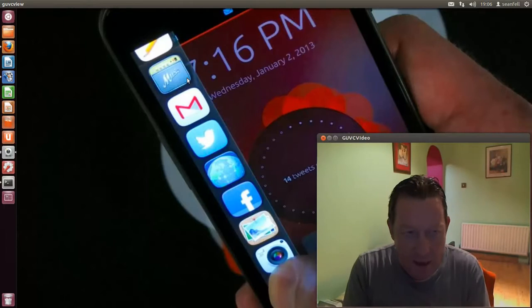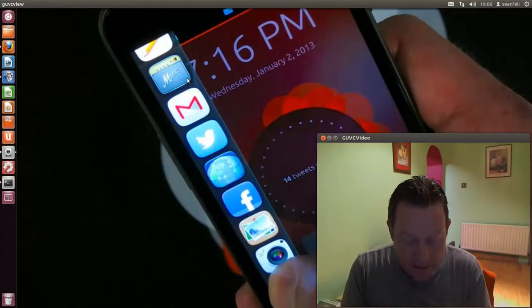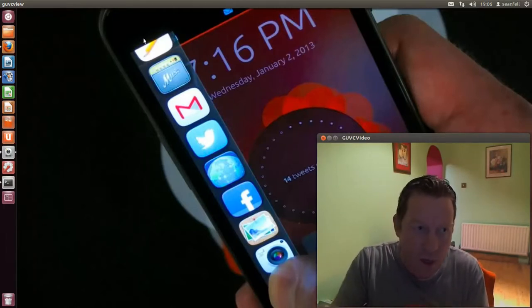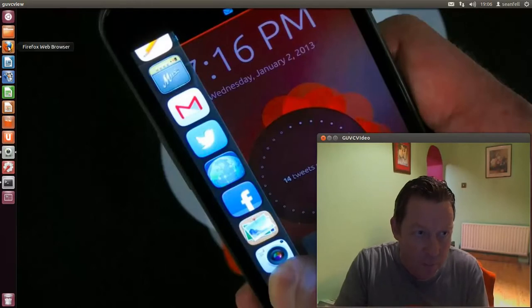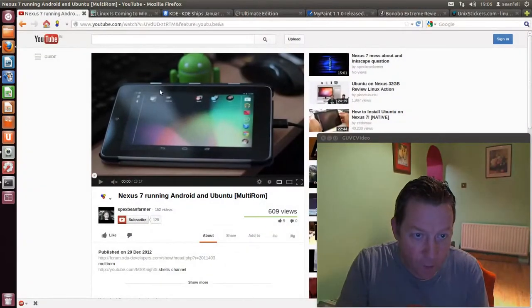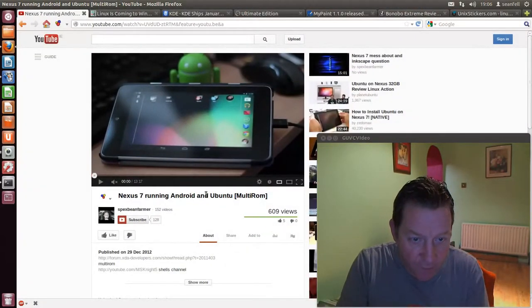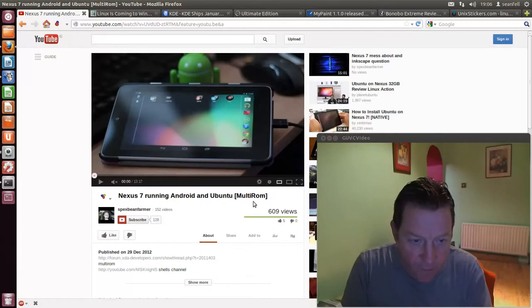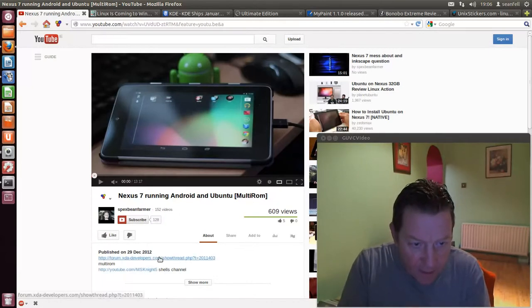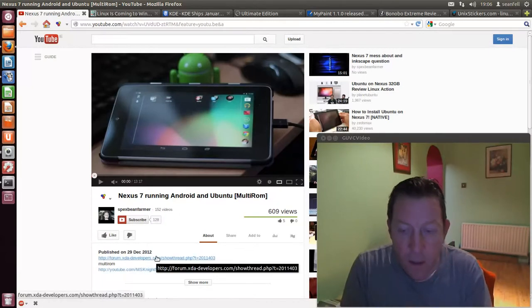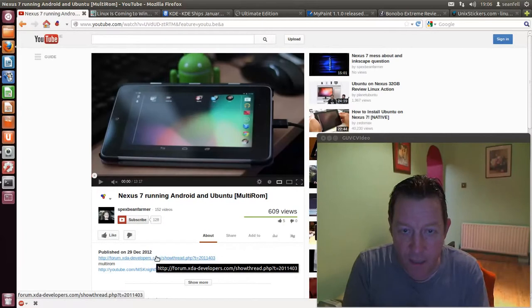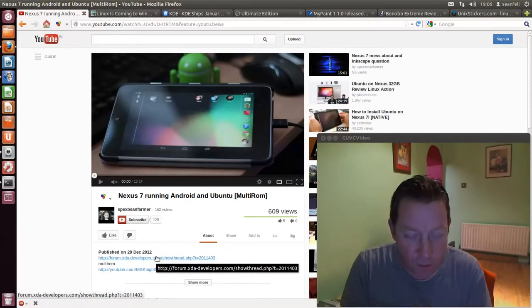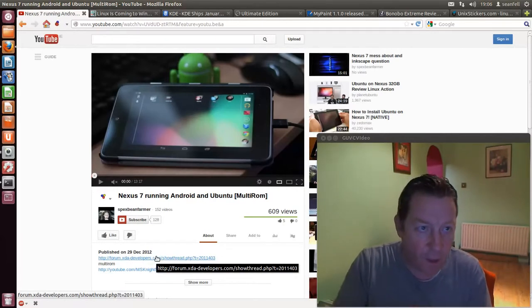I hope you all had a good Christmas and a good New Year. The Nexus 7 now is dual booting with Ubuntu and Android using multi-rom. You can see it here, there's a video and it's called multi-rom from the XDA developers. The link is there as well, so if you have a Nexus 7 and you want a chance at dual booting it, just check out that video.